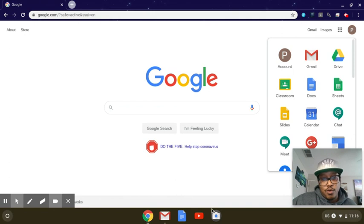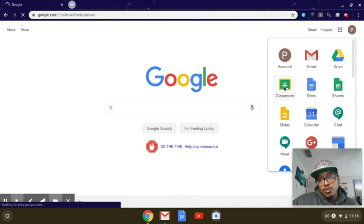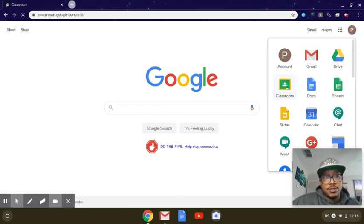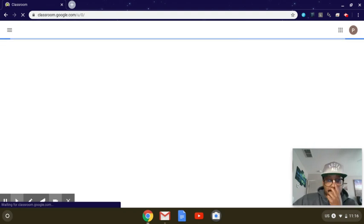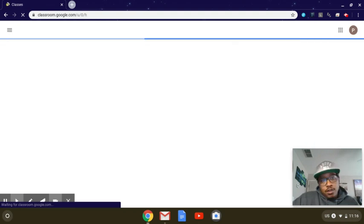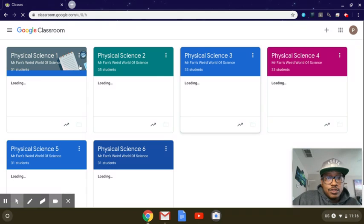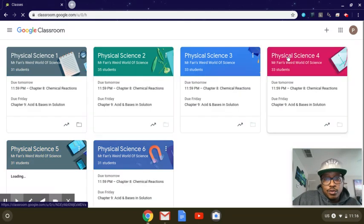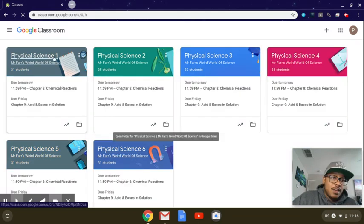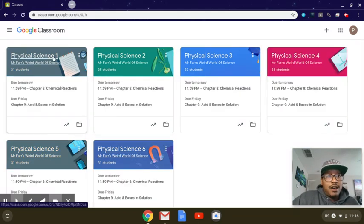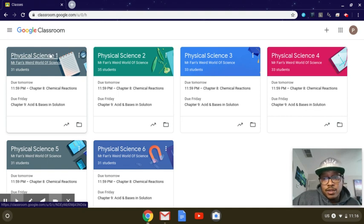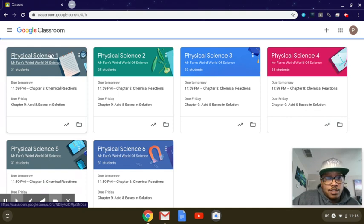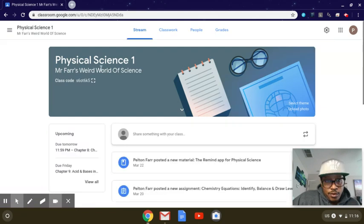Google Classroom, I just put mine towards the top because I use it all the time. Once that loads then you'll have all your Google Classrooms that you guys have. I just usually go right here to Physical Science 1. You guys should only have like one science class, so then once it loads up...